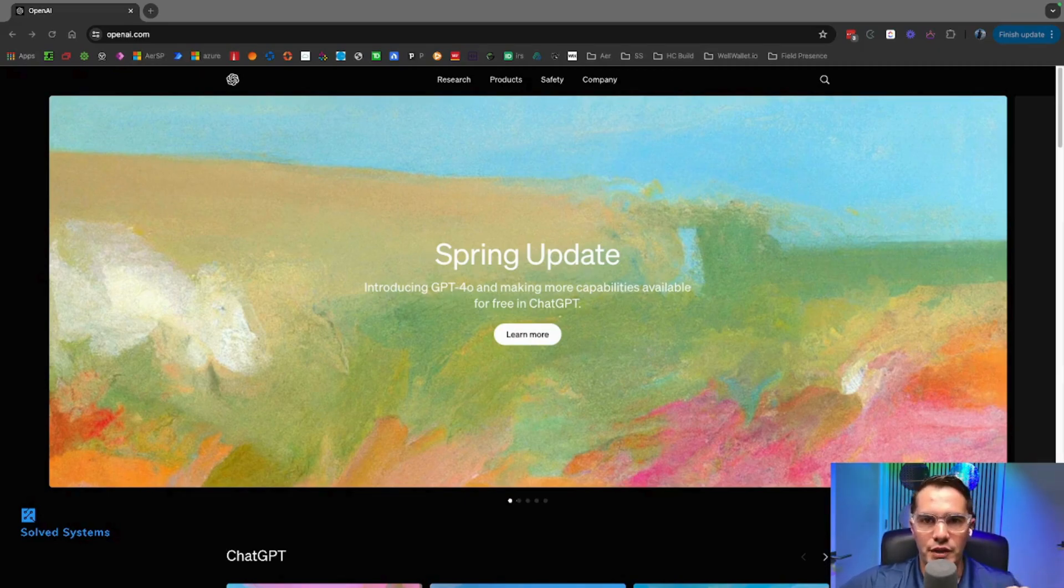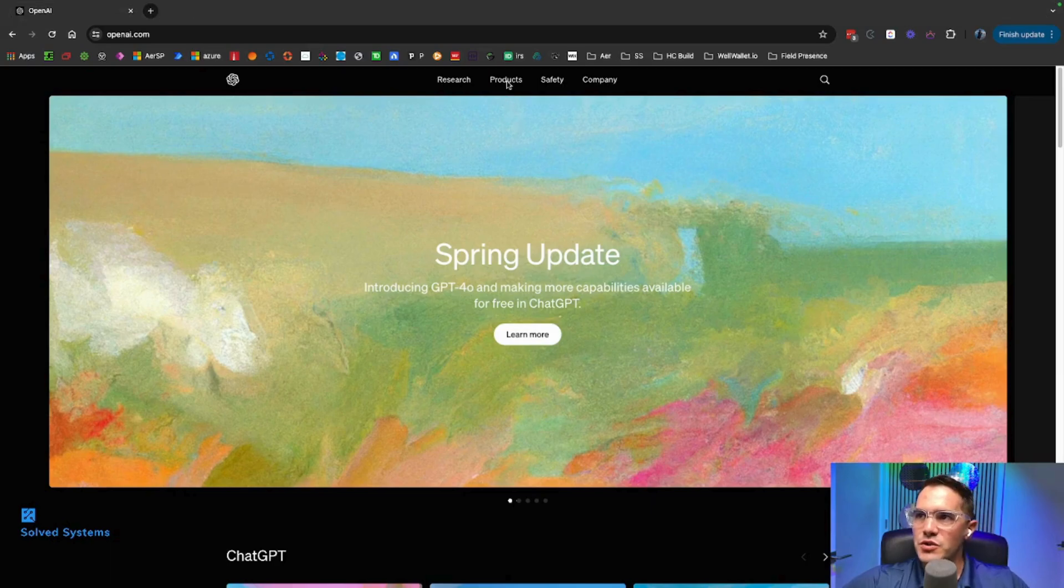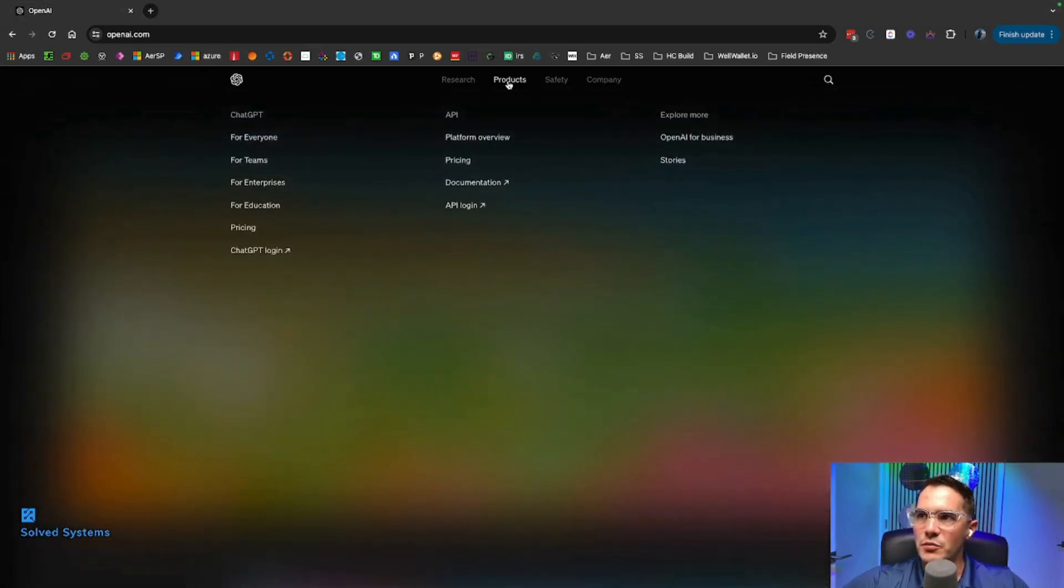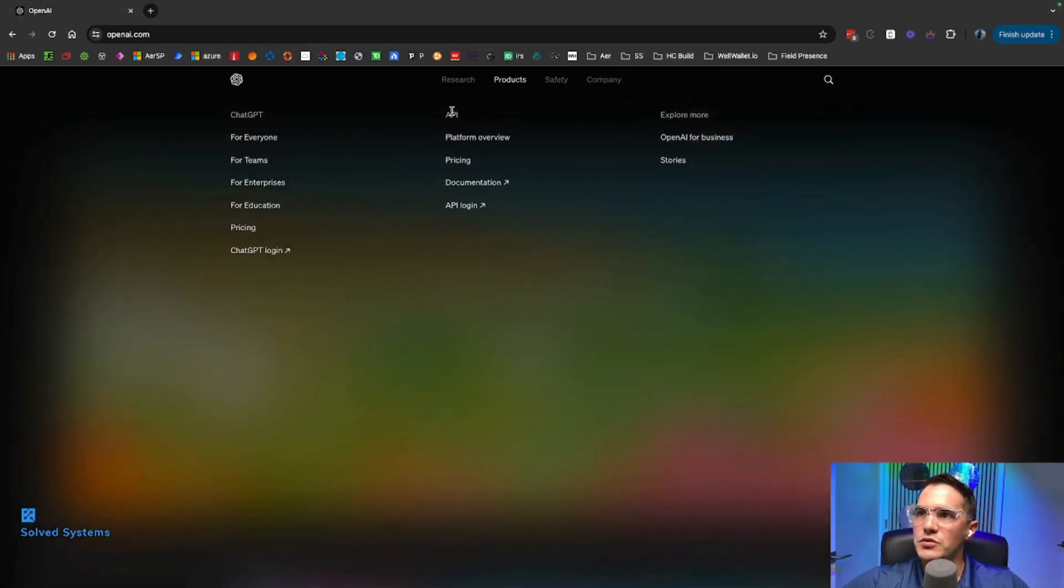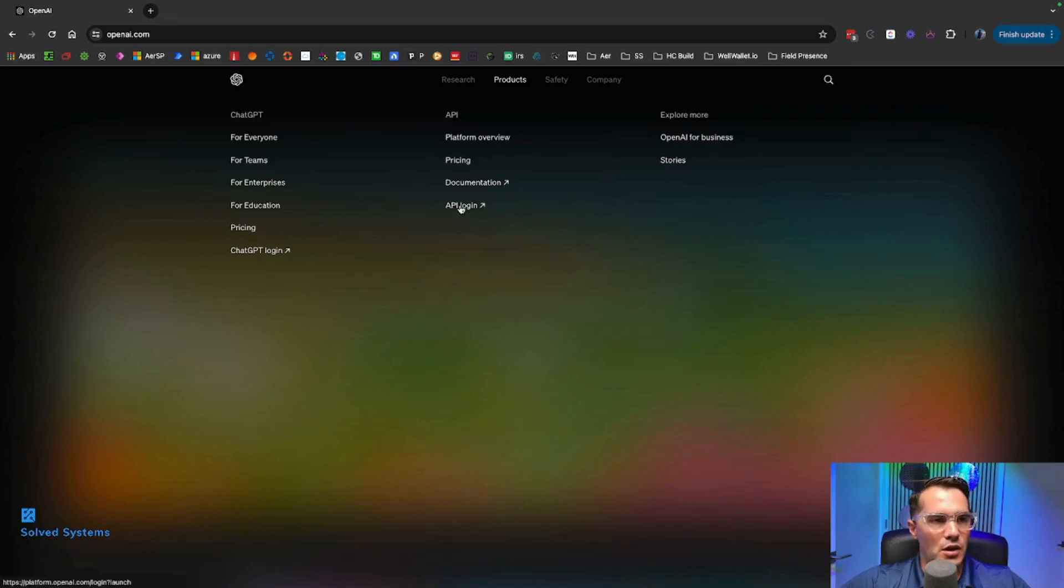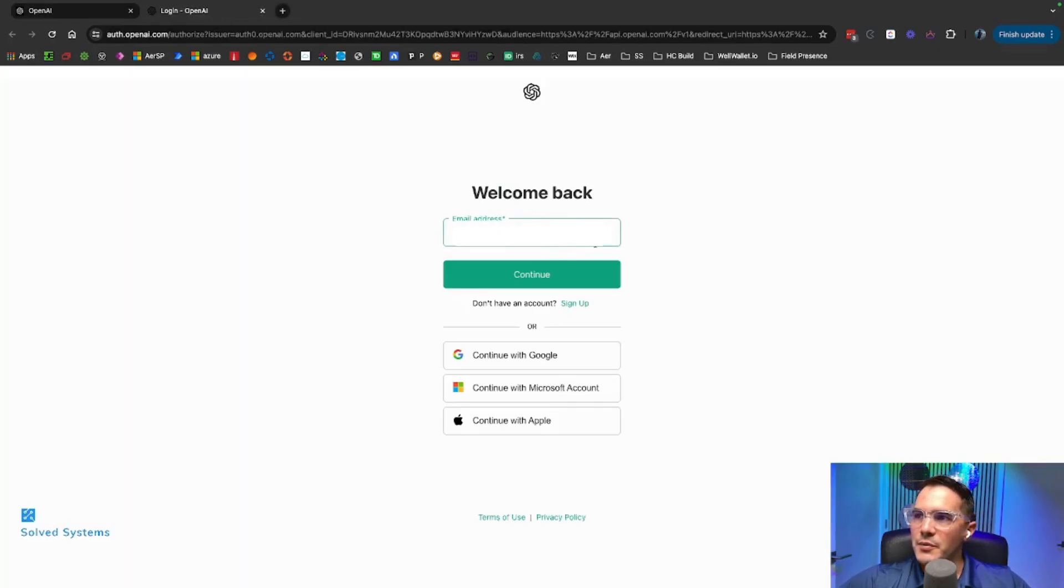We're going to be on the OpenAI landing page, which is right here. We're going to go to Products, then to API, and then to API login.